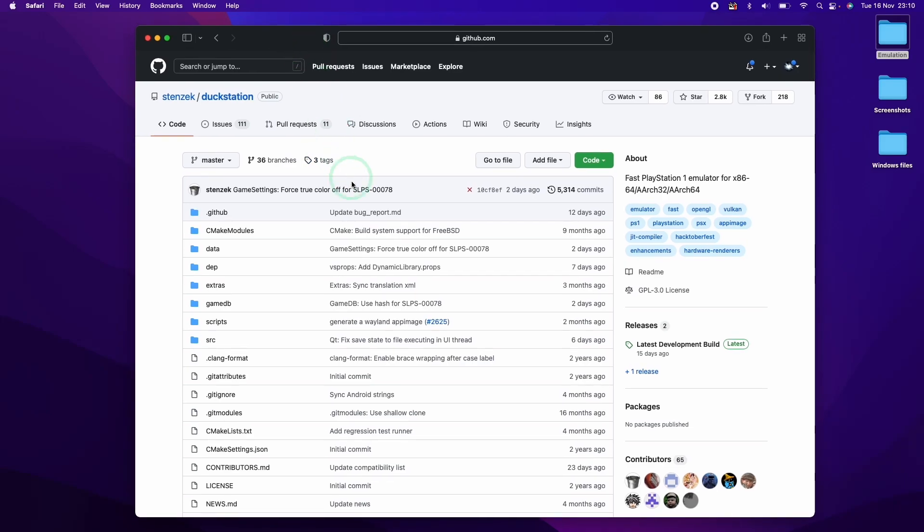Hi everyone, this is Andrew Tai and welcome to my YouTube channel. Today I'm going to show you how to install DuckStation on the M1 Apple Silicon Mac.